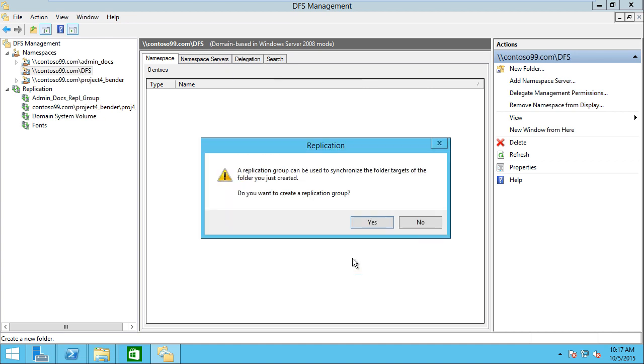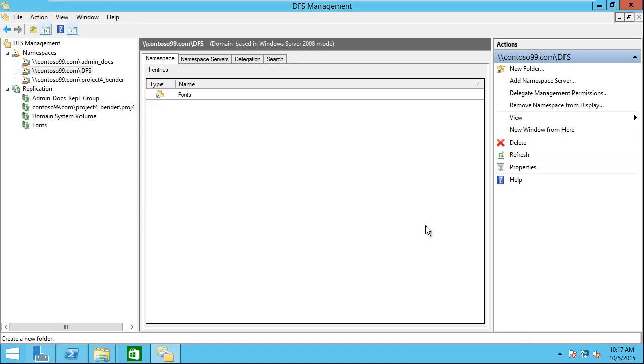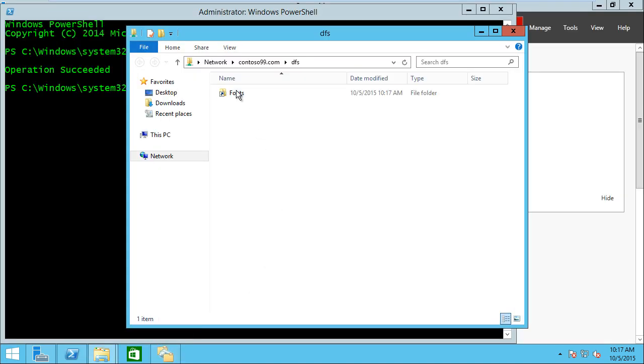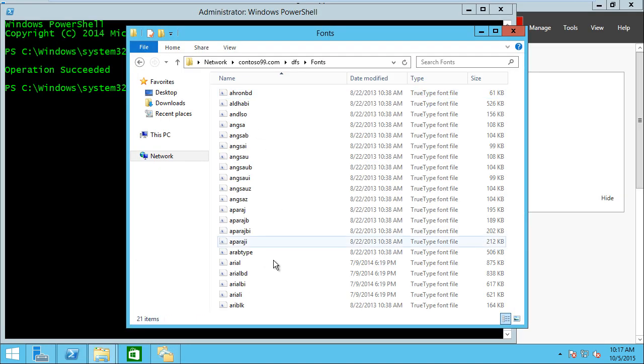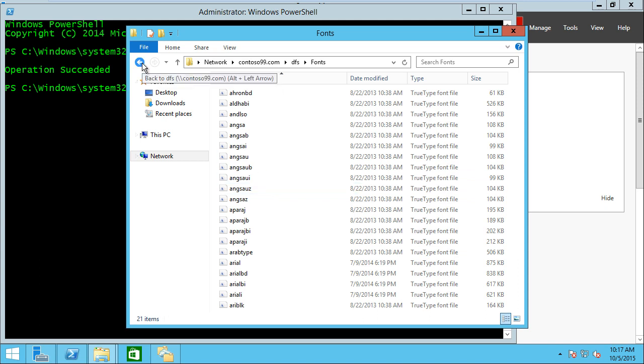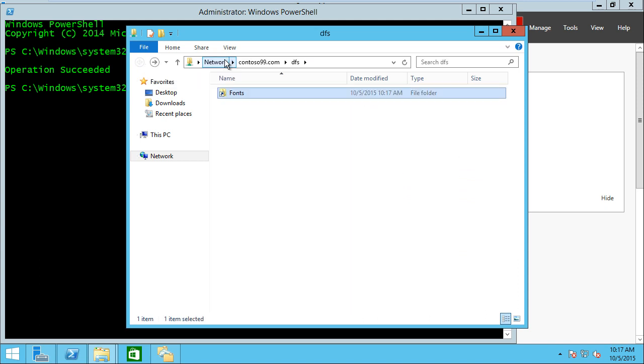Now it'll ask us if we want to replicate between these two. Since we already set up the replication group, we don't need to do this. So we're going to click no here. Now we've got that fonts directory. If we go in here, we see we've got fonts available for us to use. When we're going to this path, DFS is choosing which server to put us into. So if one of these servers goes down, it's going to simply send us to one that's available within the namespace. That's setting up a fault-tolerant namespace when stuff exists.